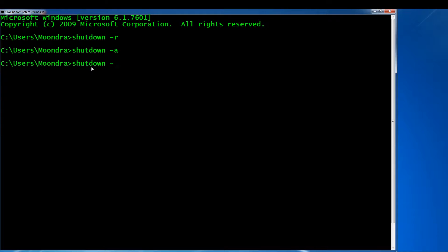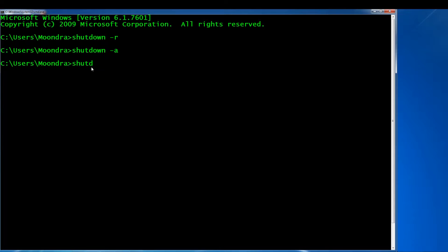We also have 'shutdown -L', which is just to log off. If you want to log off from your computer via the command prompt, you use 'shutdown -L'. And if you want to shut down your computer from the command prompt, it's 'shutdown -S'. So we have 'shutdown -R' for restart and 'shutdown -S' to shut down your computer.